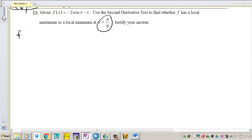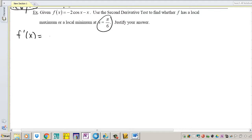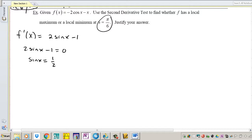First, find your first derivative. The derivative of cosine is negative sine, so it's going to be positive 2 sine x minus 1. Set that equal to 0, and let's just test to make sure that pi over 6 is a critical number. Sine of x is equal to positive one half. The angles where sine gives you positive one half are pi over 6 and 5 pi over 6 — you need to know your unit circle very well.